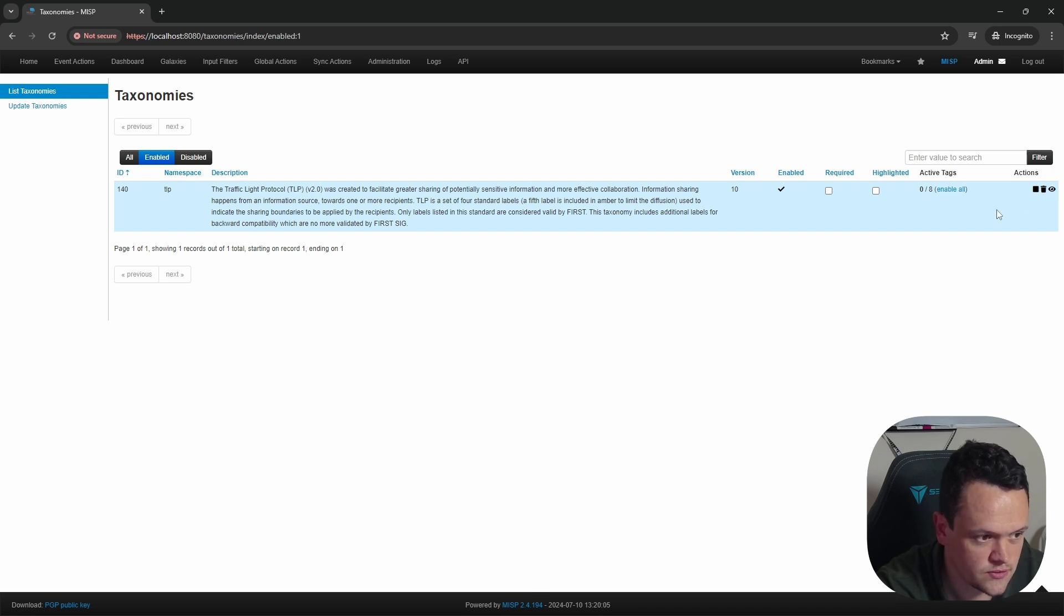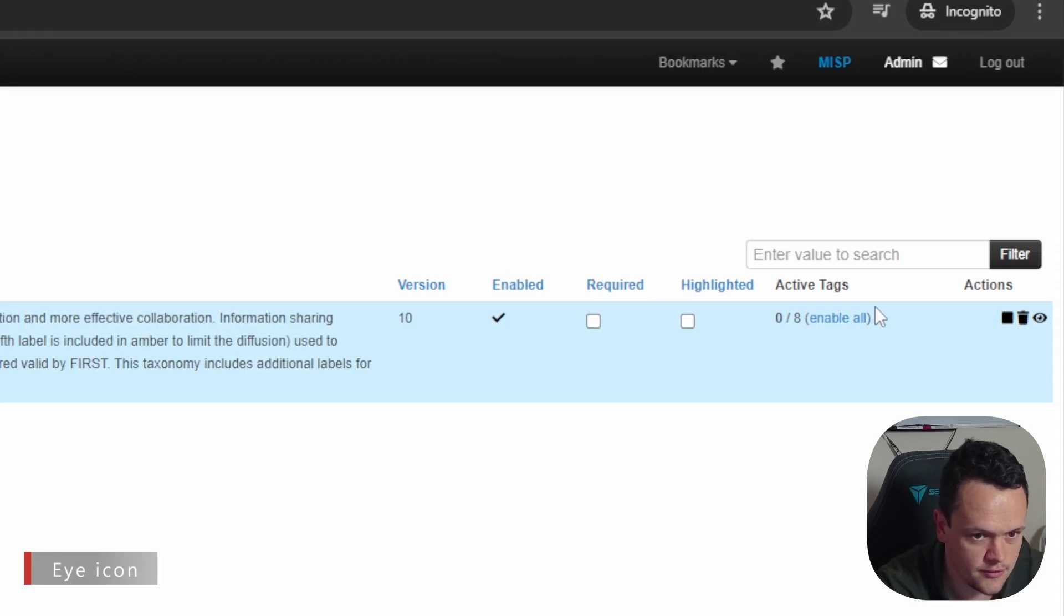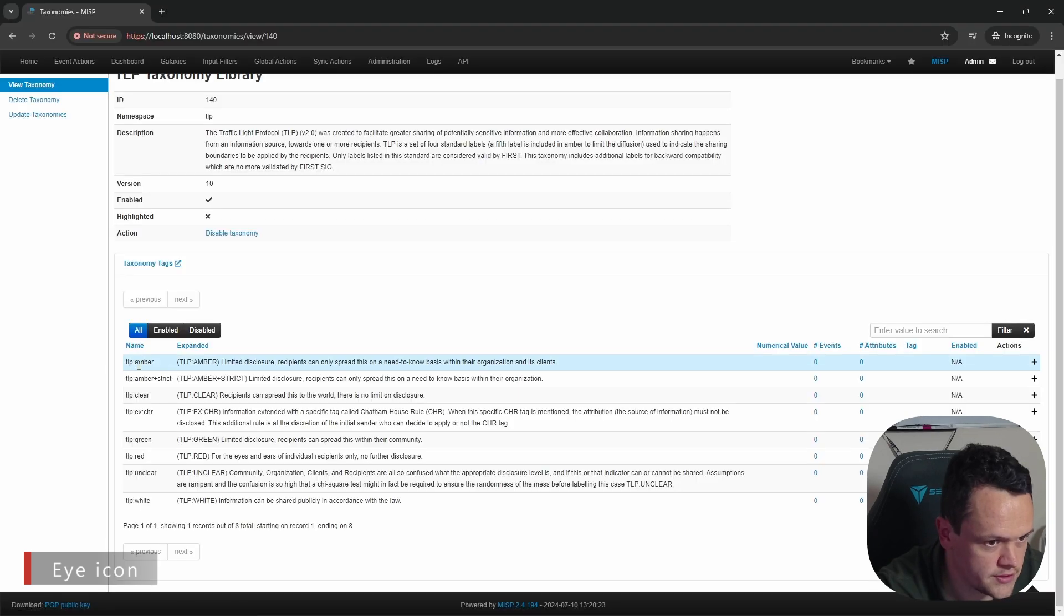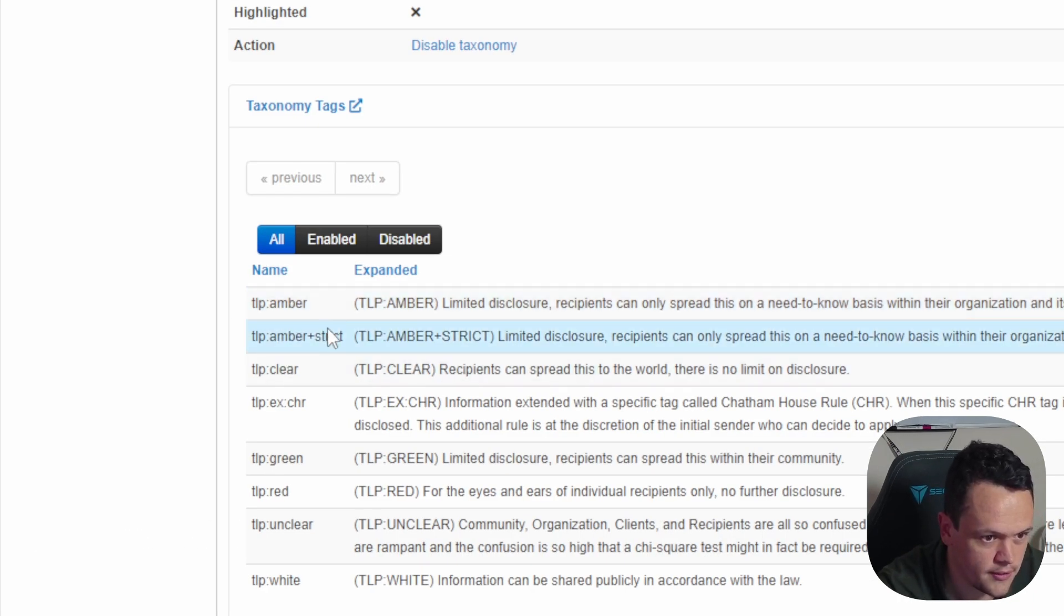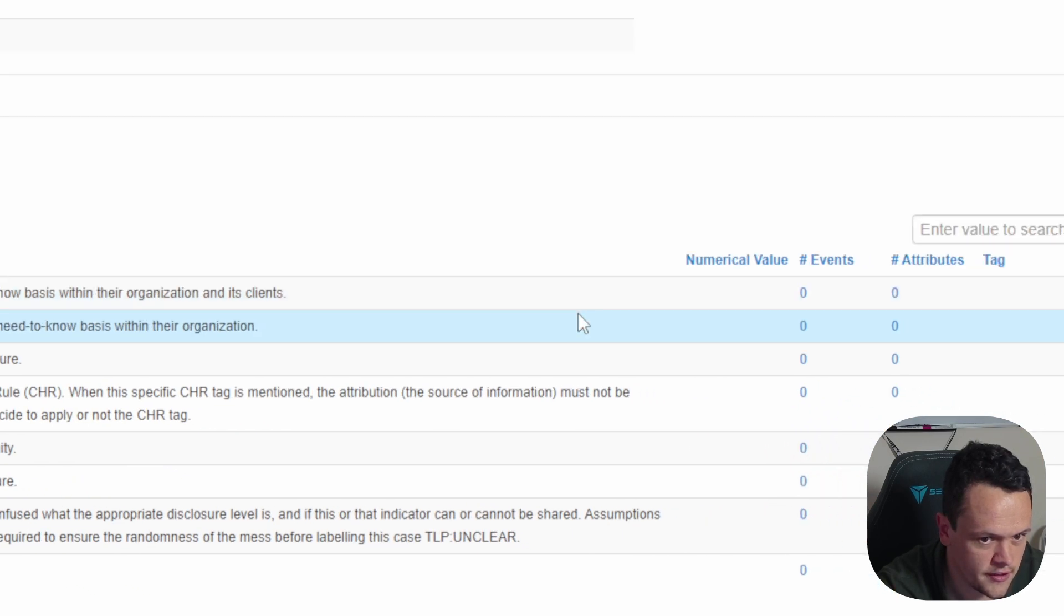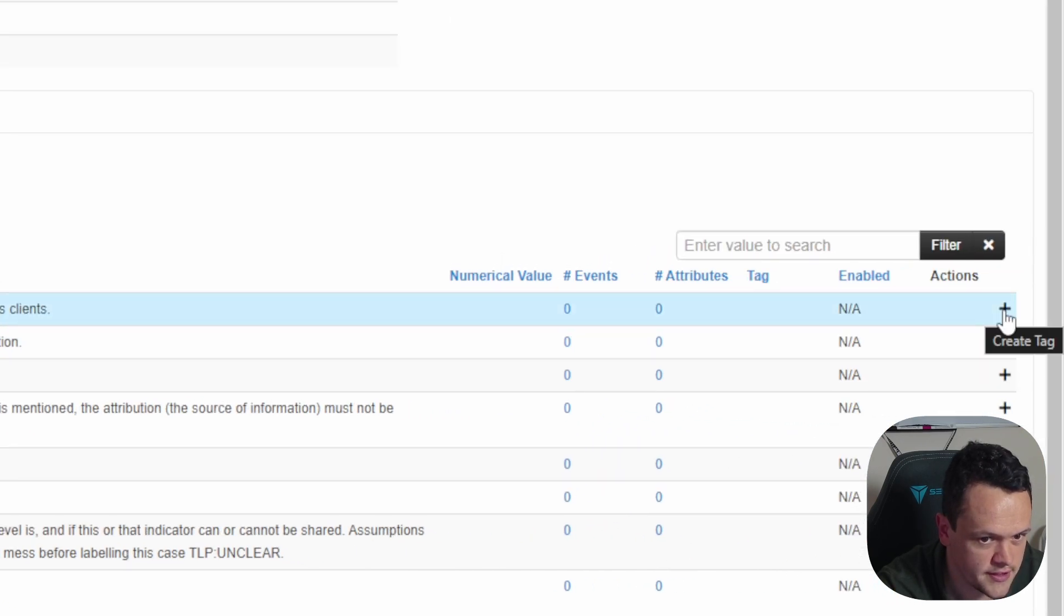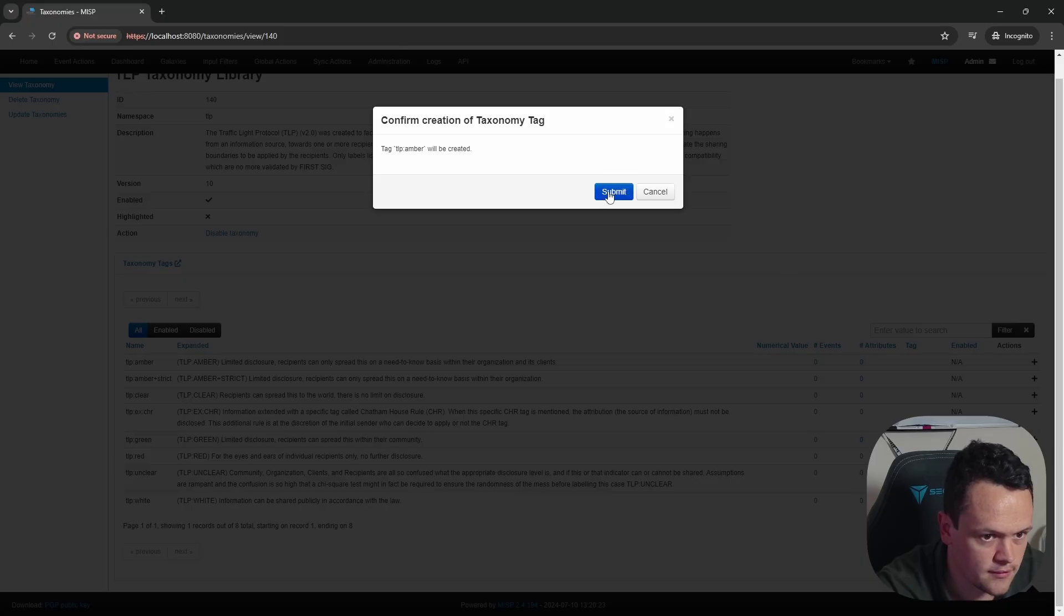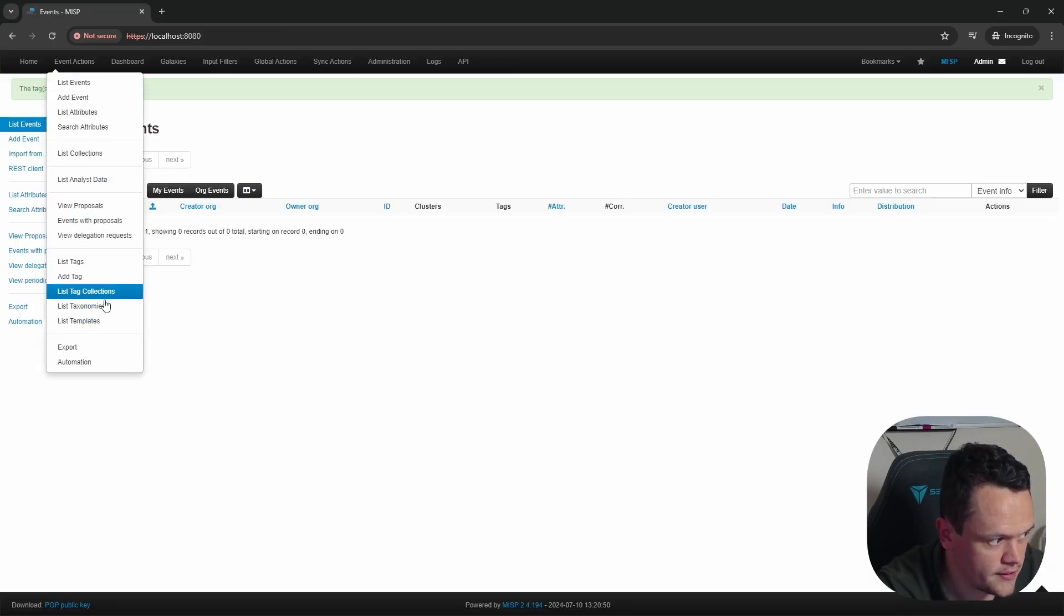Now we need to select which tags we want to be active. We could enable all, but let's just specify which one specifically we want. To do this, click on the view taxonomy button, and then we can select which taxonomies we want to enable. Here I will do amber, amber strict, clear, green and red. We scroll to the right, and we see the create tag button. This will make sure they are enabled. Click submit, then we can go back.